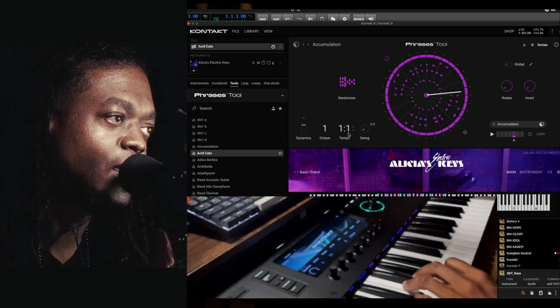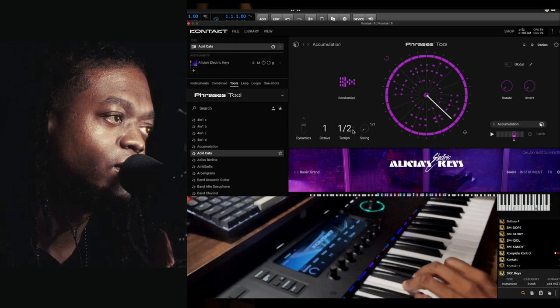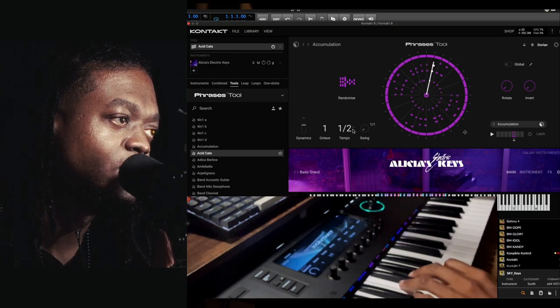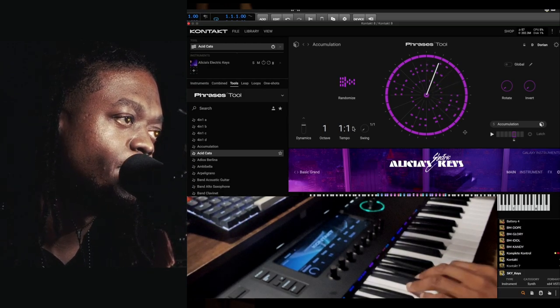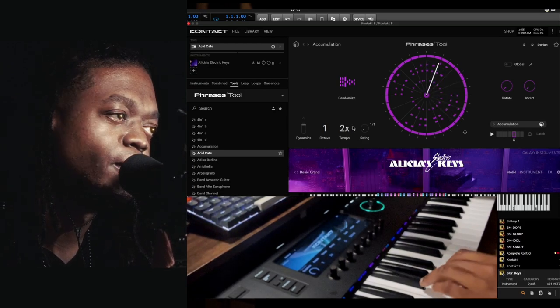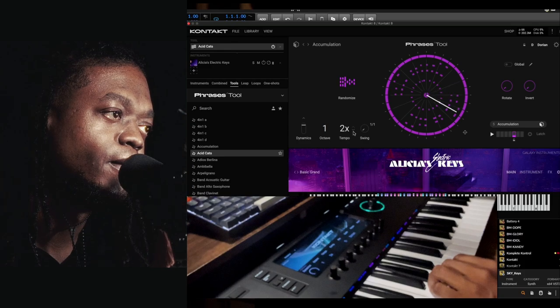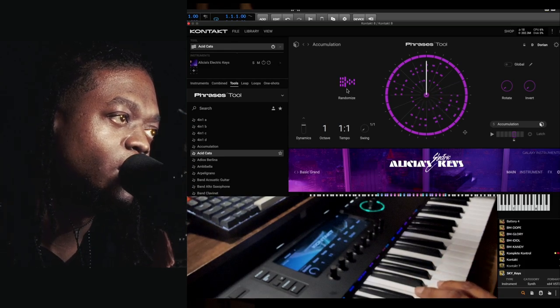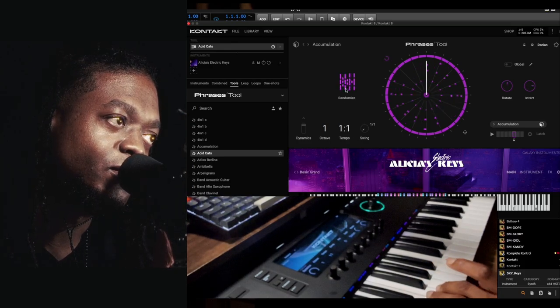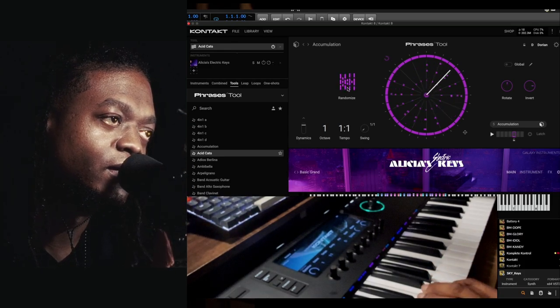You can change octave and you can randomize like this as well.